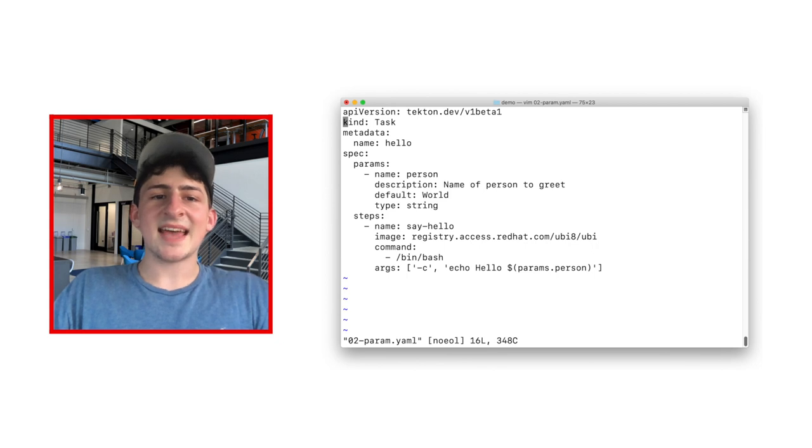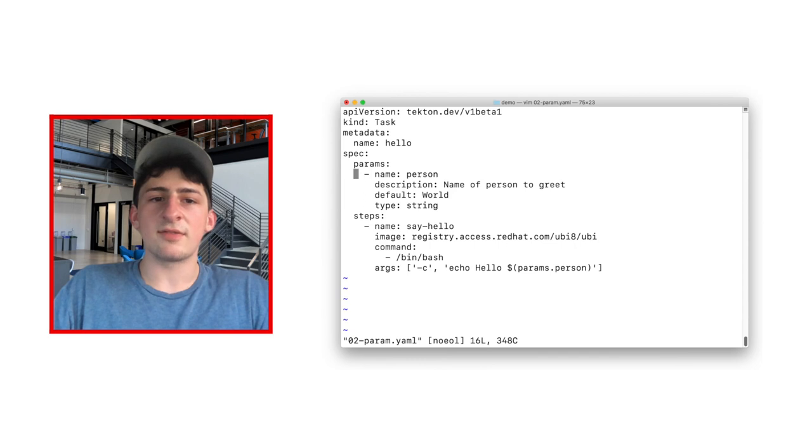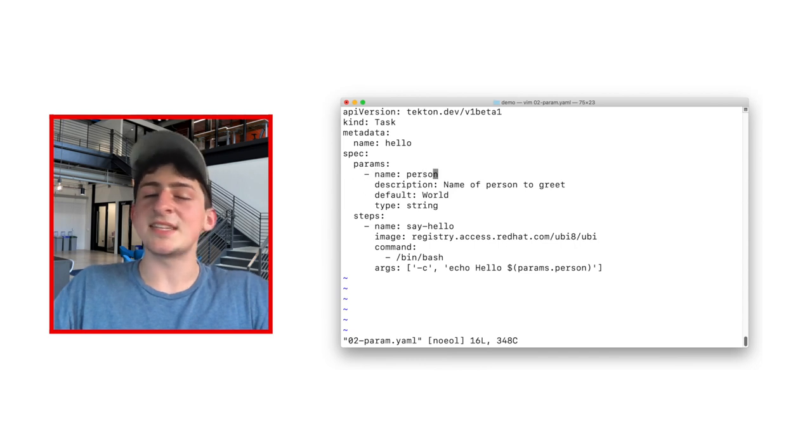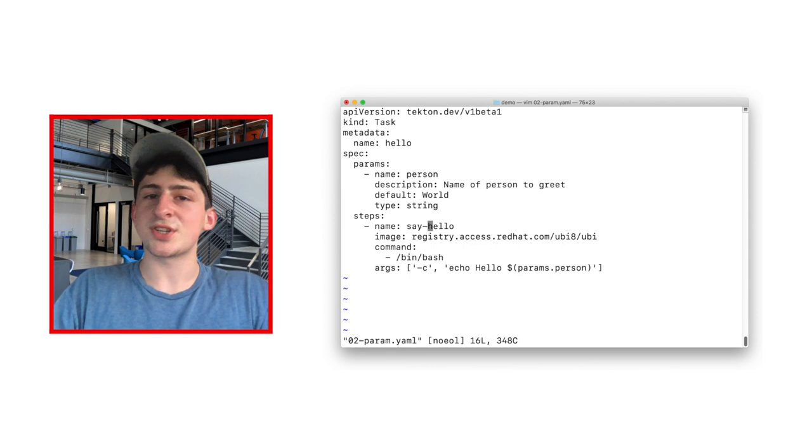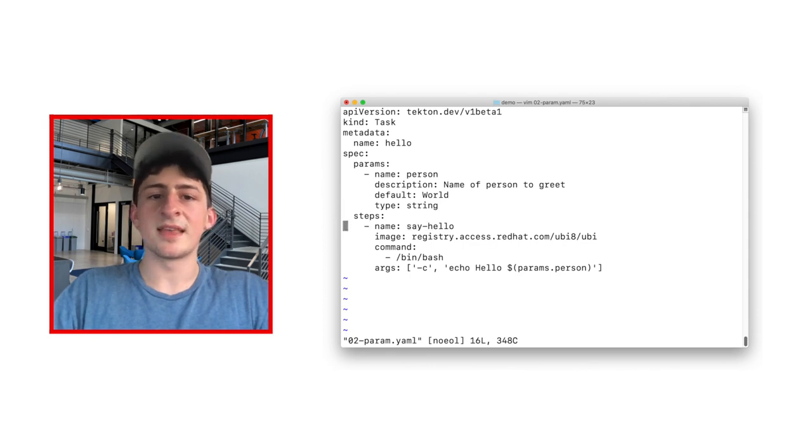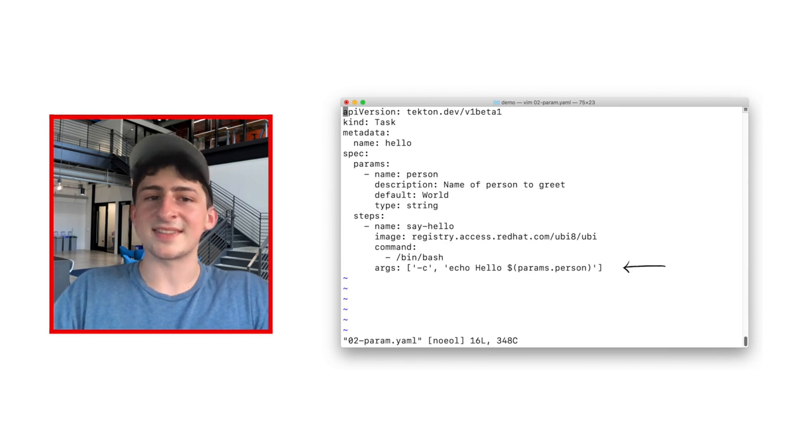Let's extend this task with a new parameter. For this example, we can use the name of person, a description of the name of person to greet, a default value of world, and a type of parameter should be a string when we ask for it. Finally, let's use this new parameter in the echo function by calling it in the args line.